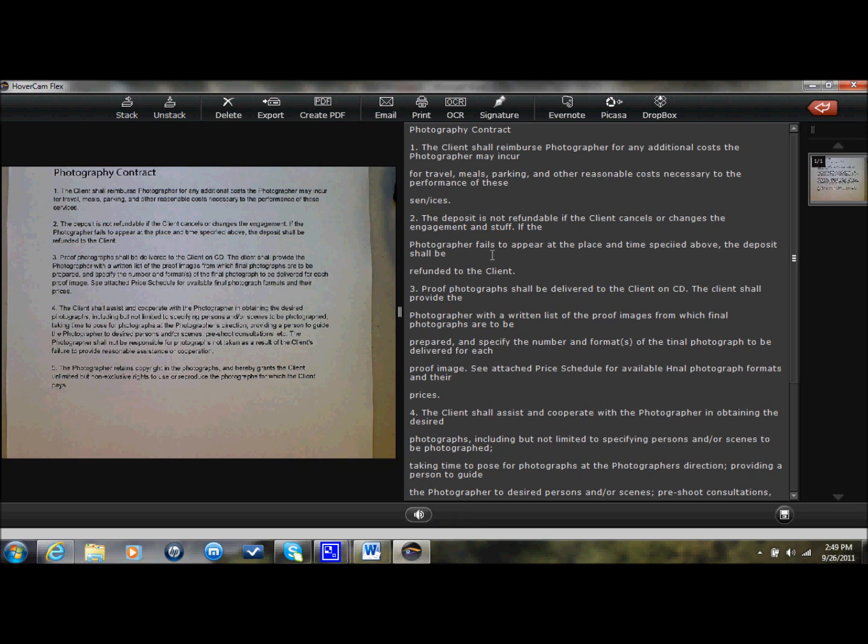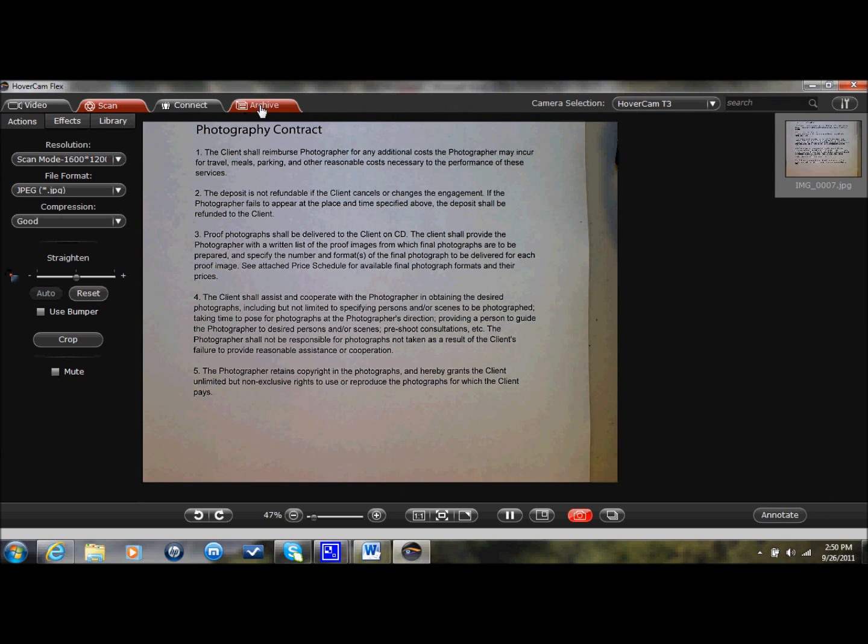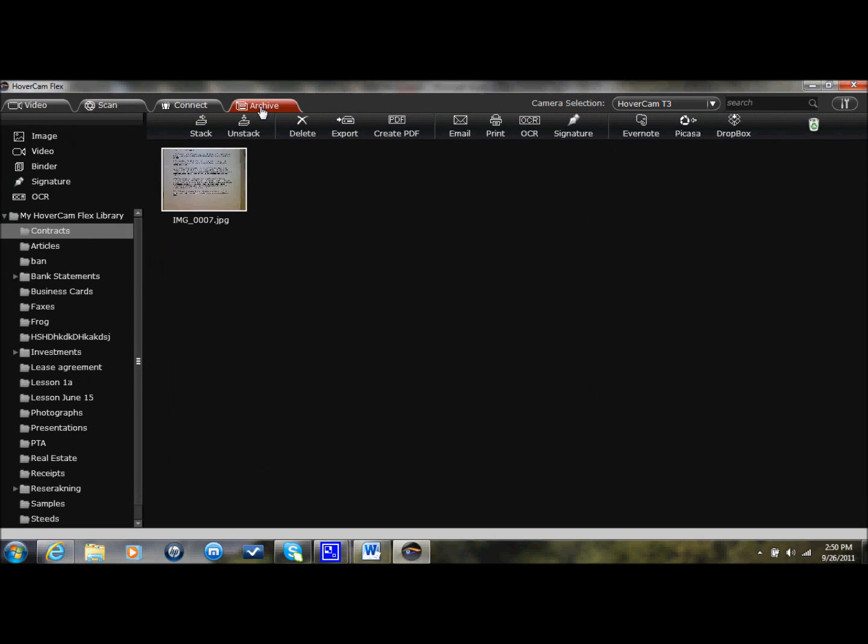So pretty neat already. But in addition, if I liked this contract and I thought it was a good contract, I could go ahead and sign it through Hovercam. Now of course you could always just sign the page and scan it and send it back to the photographer, but let's say I wanted to apply a digital signature to this.